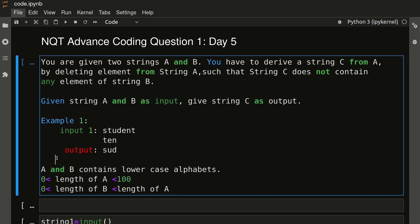Go through that and try to solve maximum questions. Now we will see how to deal with this question. In this slot they asked this question, which was an easy one. I will explain the code in Python and I have already made a separate video of the same question with C++ and Java. Whichever language you are familiar with, go through that. Now see the question.